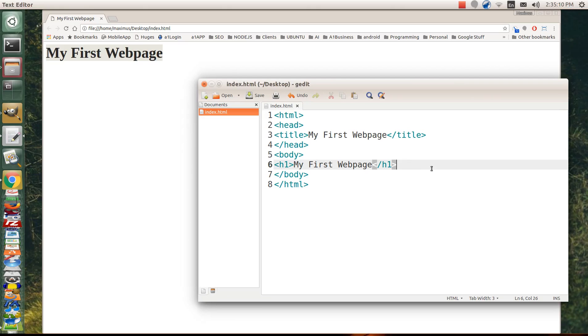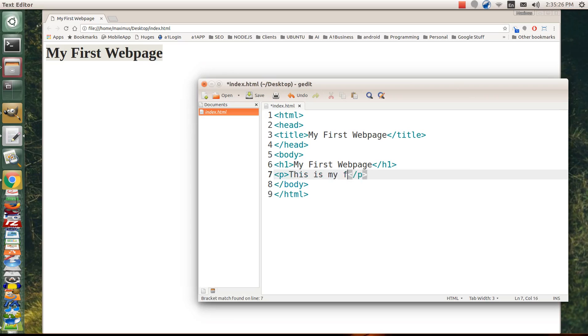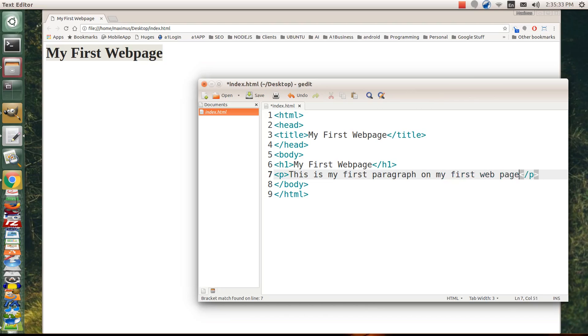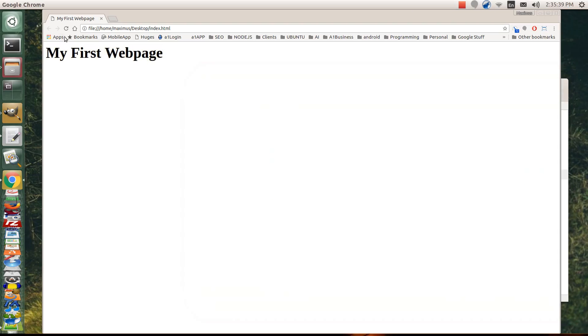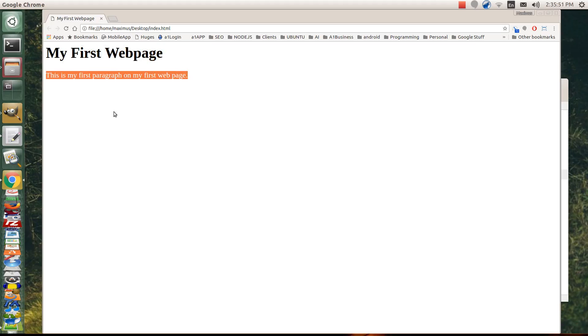Let's go ahead and start with paragraph tags. Now, can you imagine what a paragraph tag would be? If you guessed P with a closing P tag, you guessed correctly. So we can write, go inside the carrots there and say, this is my first paragraph on my first web page. And then we'll go ahead and save that. And let's refresh. This is my first paragraph on my first web page.